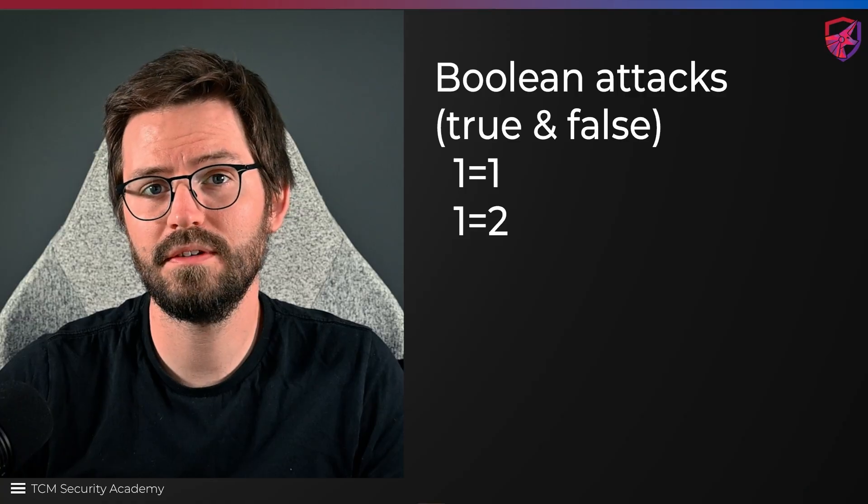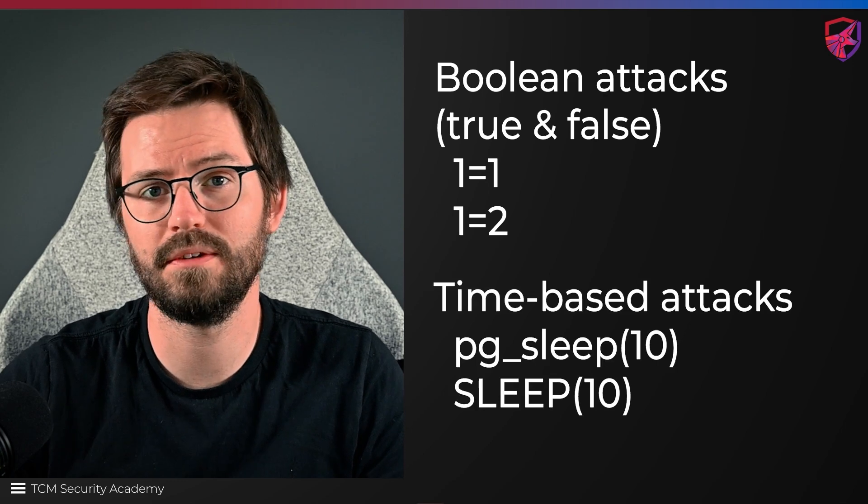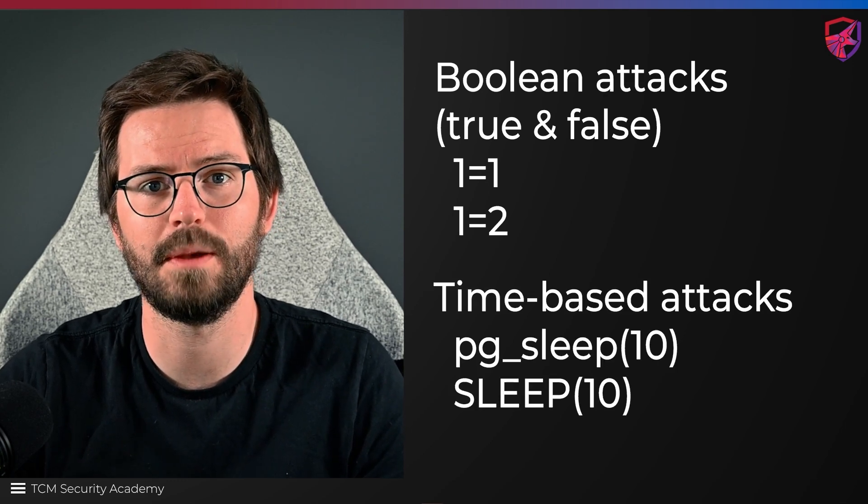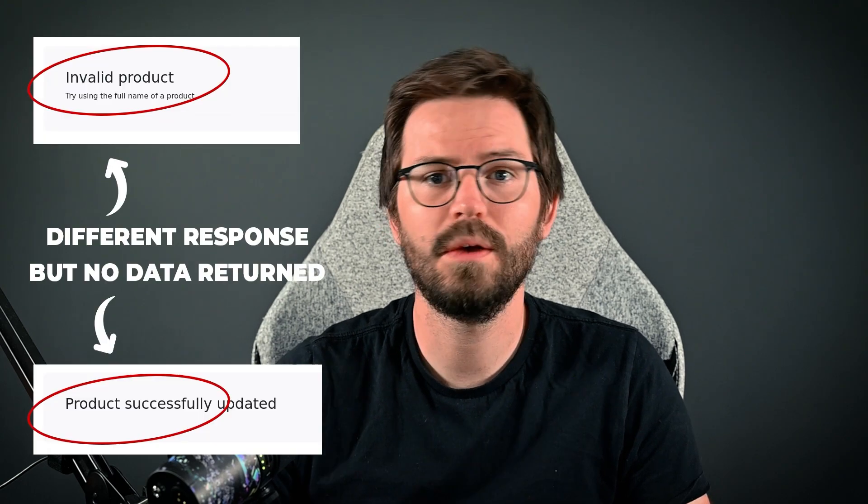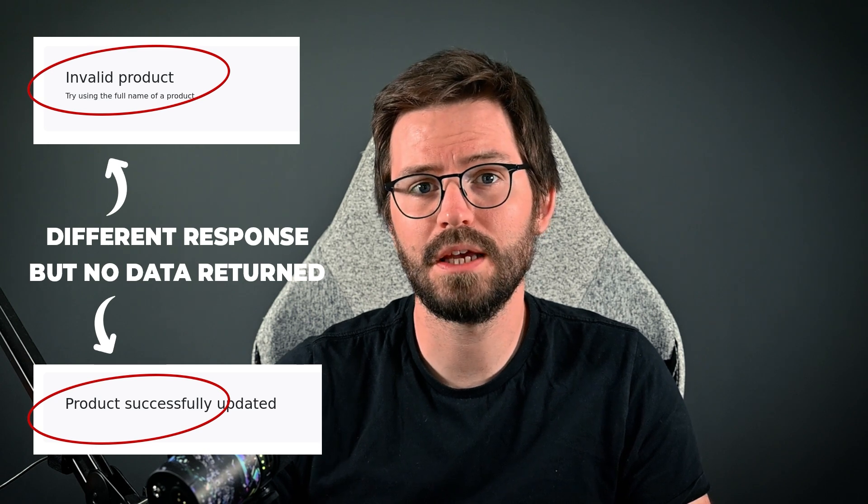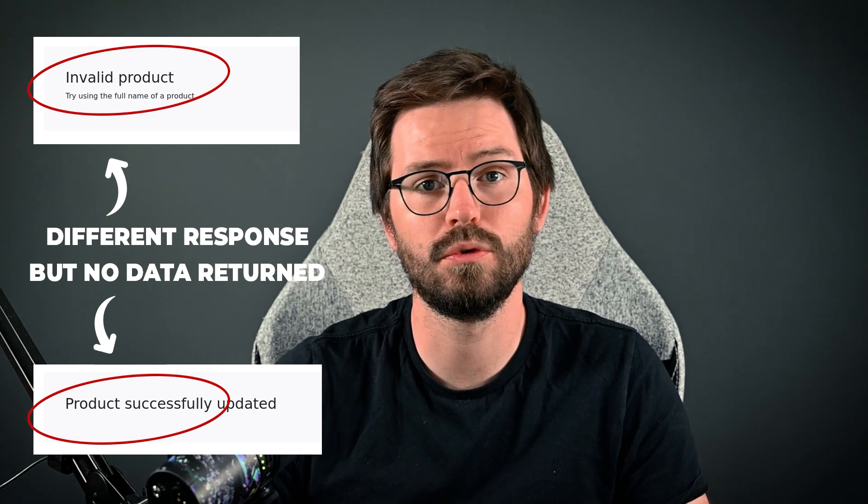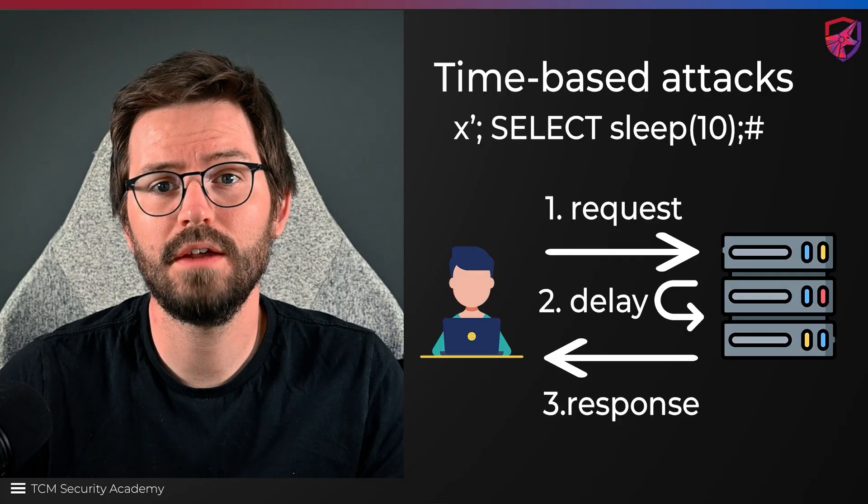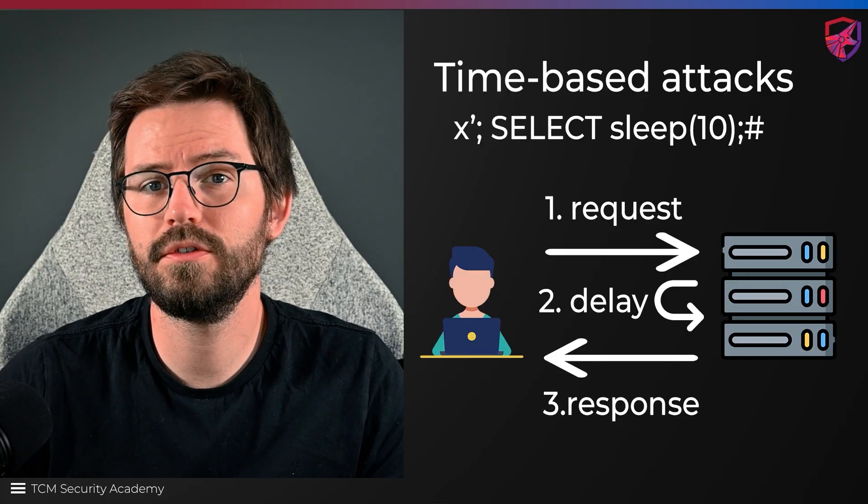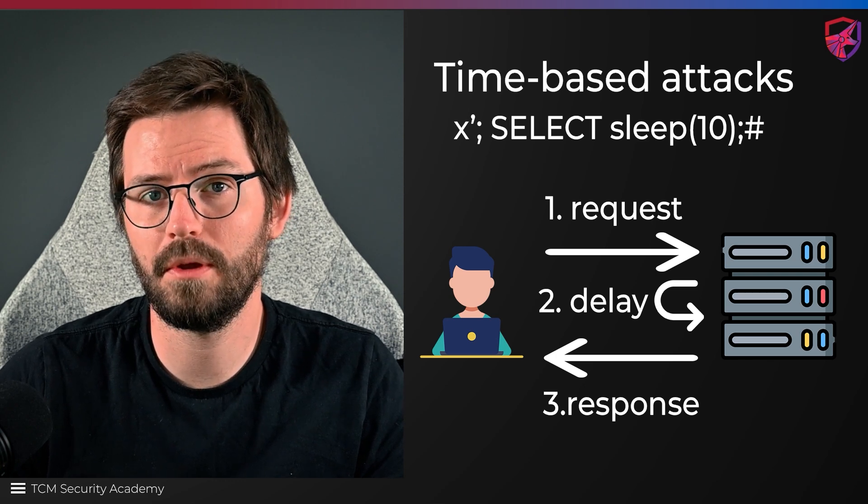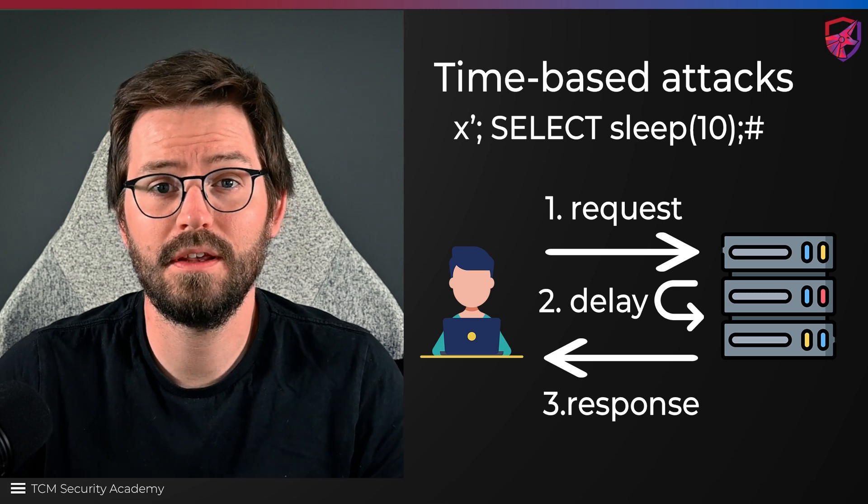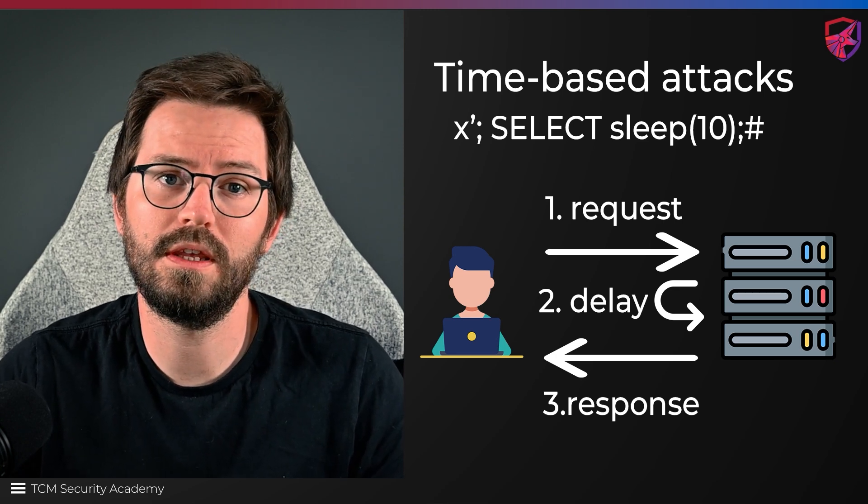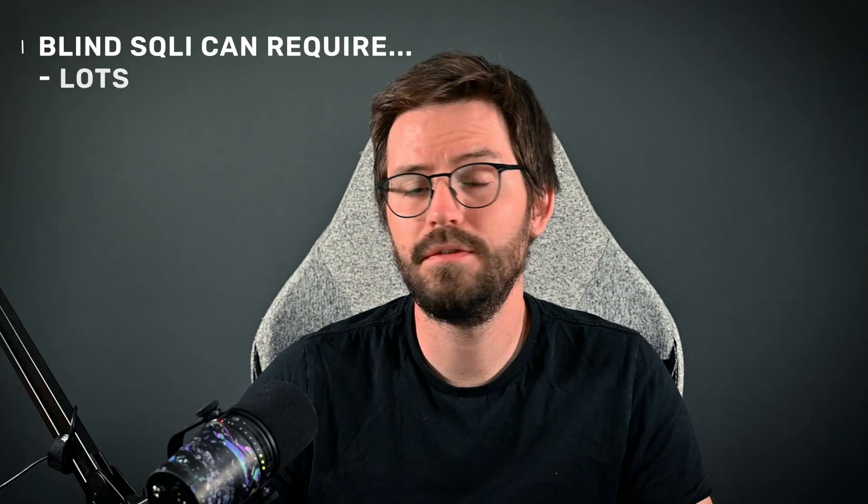Boolean-based attacks, which is just true-false statements, and time-based attacks, so delays of 5-10 seconds for example. In Boolean-based attacks, we'll send SQL queries that will result in different page content or response from the application depending on whether the query is indeed true or false. Time-based blind injection attacks relies on sending SQL queries that force the database to wait a specific period of time before responding. By observing the time it takes for the server to respond, we can infer whether the payload injected was true or false.